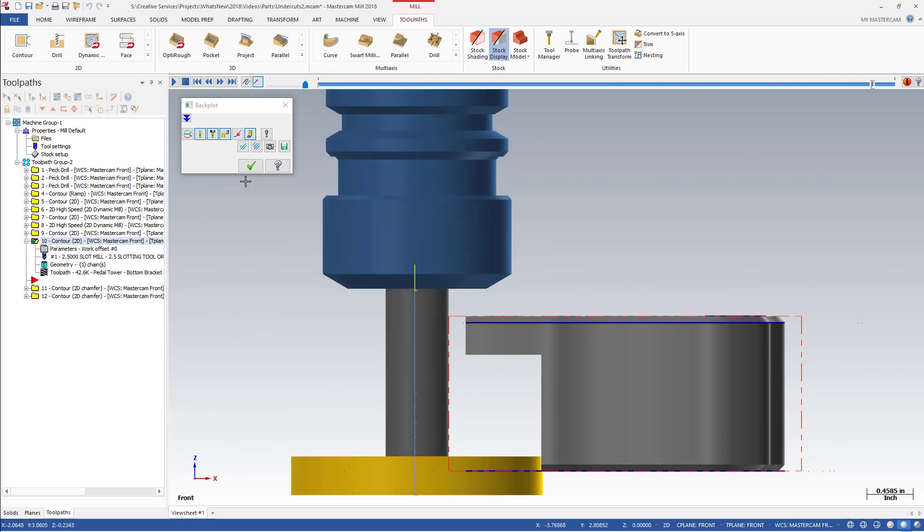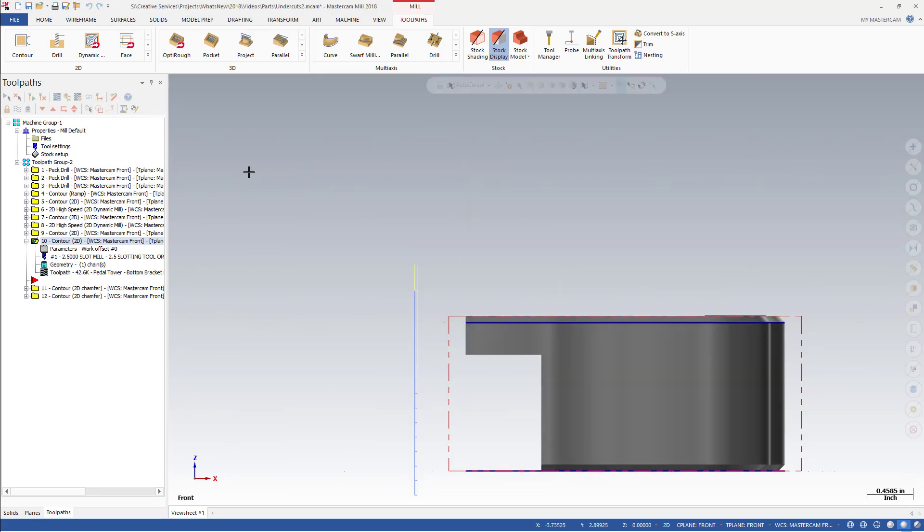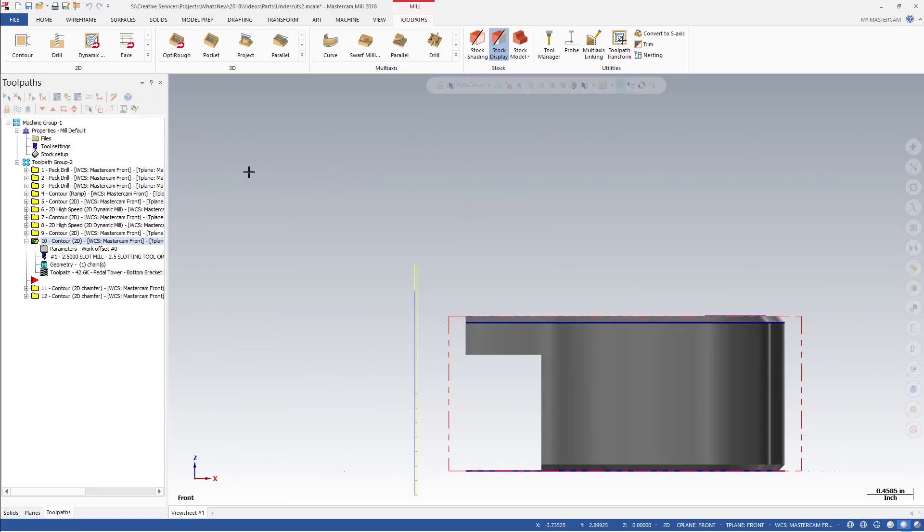The undercut option only affects the tool motion when a tool capable of undercutting is selected. This allows for proper compensation of the undercut.